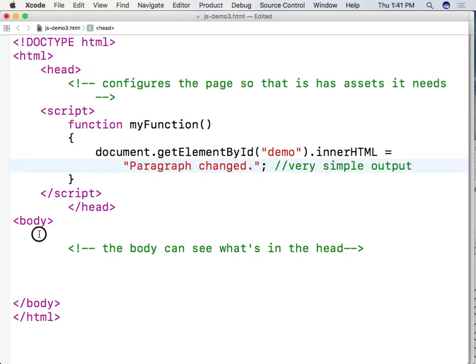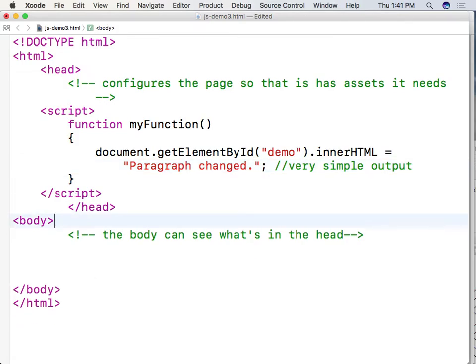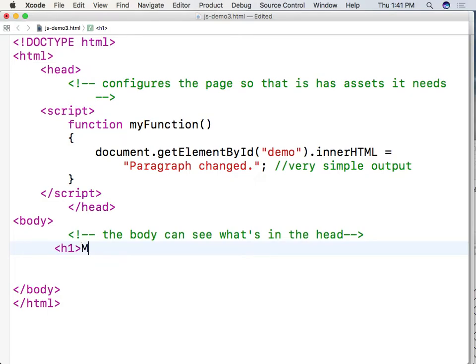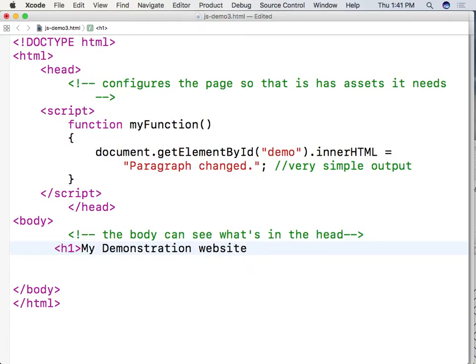And then what I'm going to do is I'm going to go down to the body which is the visible part of the website. And I want to say okay let's do something of heading 1 so it's going to be really large. And I'm going to say my demonstration website. And I'm going to wrap up h1.